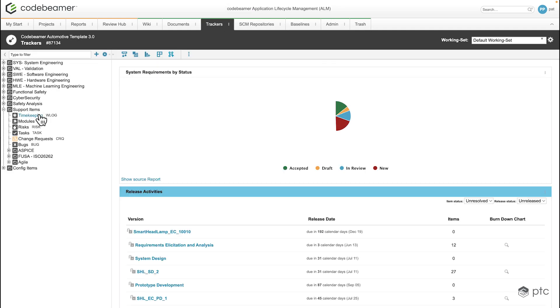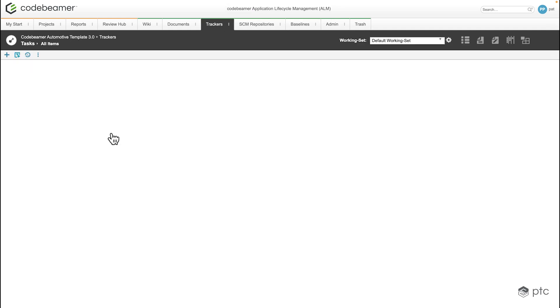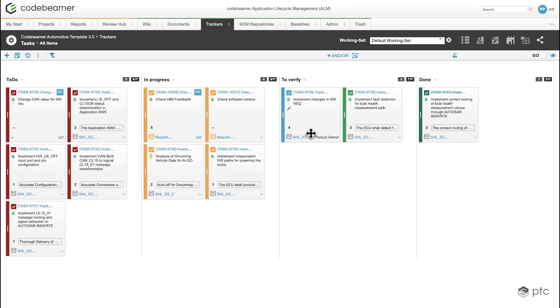Navigate to the trackers, go to the tasks tracker, and we're going to be defaulted to the Kanban board.